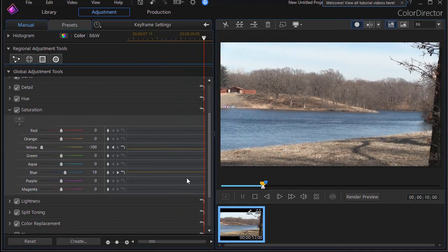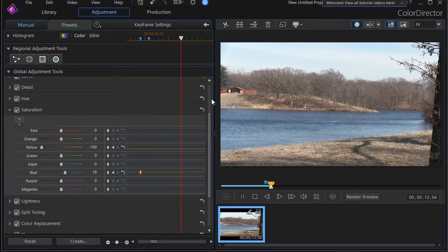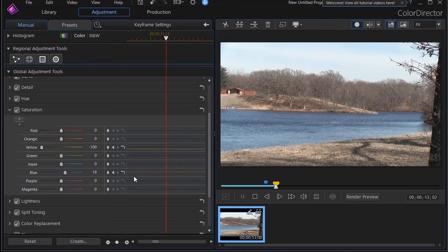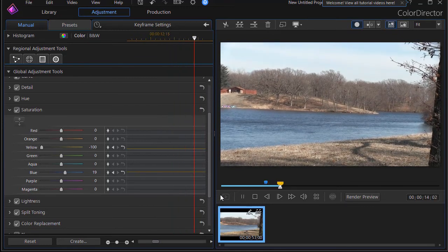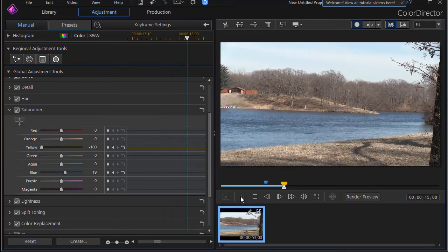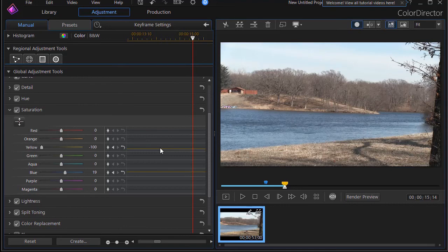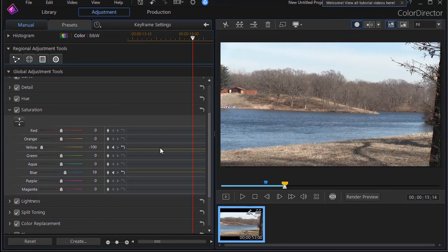And you can do this same technique of stair-step changing the keyframe values instantly at the point of the keyframe as much as you want in your project. That's what separates keyframe controls in Color Director from keyframe controls in Power Director. But it's a very nice tool to make some really quick changes as lighting and other things change instantly in your video clip.